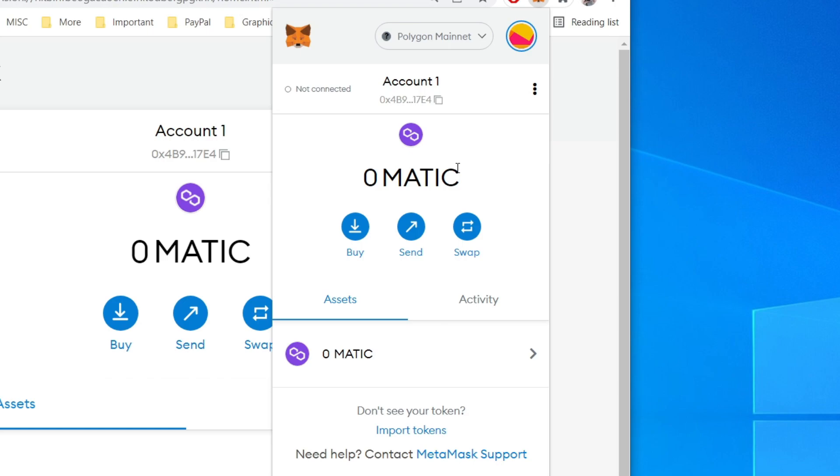So just an important note as well: if you're trying to send something on Binance, for example, to your Polygon wallet, then make sure you select the Polygon network, as otherwise it's going to go on a different network. So choosing the network is really important when using exchanges or just sending crypto in general.